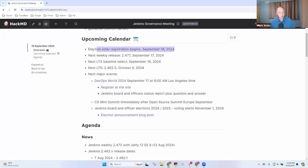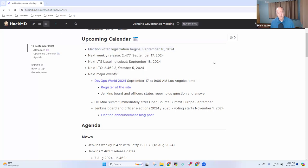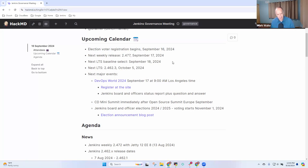So election voter registration begins today. We've got six candidates for three governance board positions. We've got two candidates for the release officer position and one candidate each for the other officer positions. So we will run the election. Registration starts now. We'll talk about it more later.